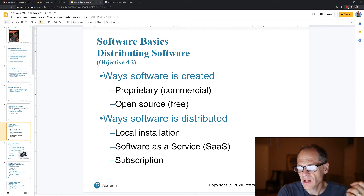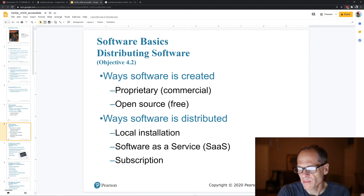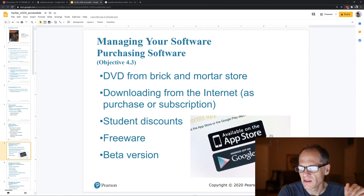Software as a service, infrastructure as a service, platform as a service — that gets into another topic.